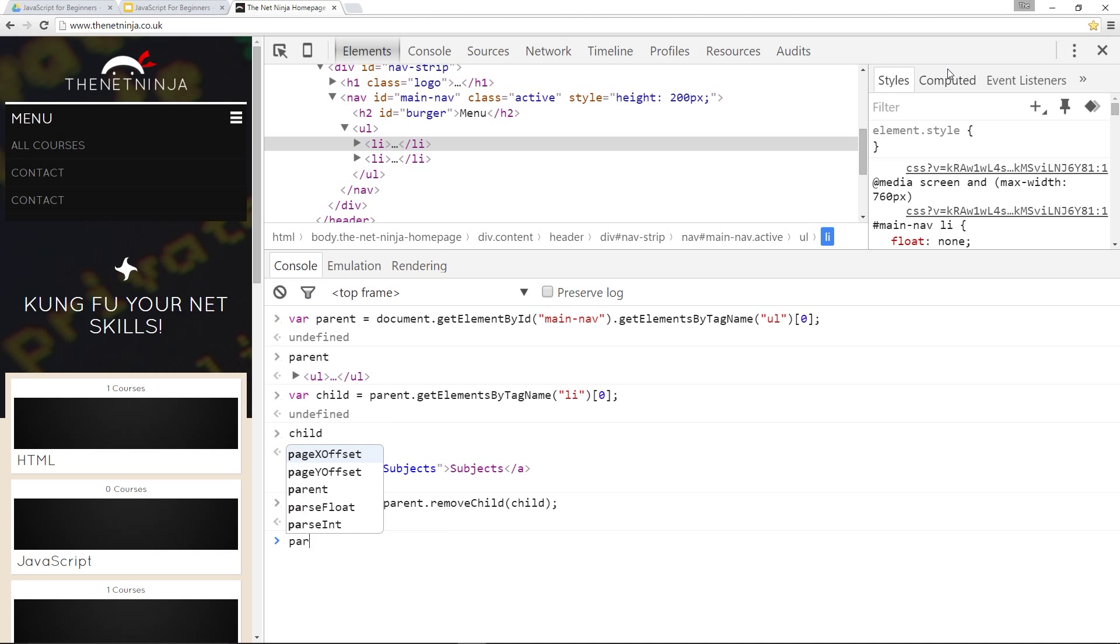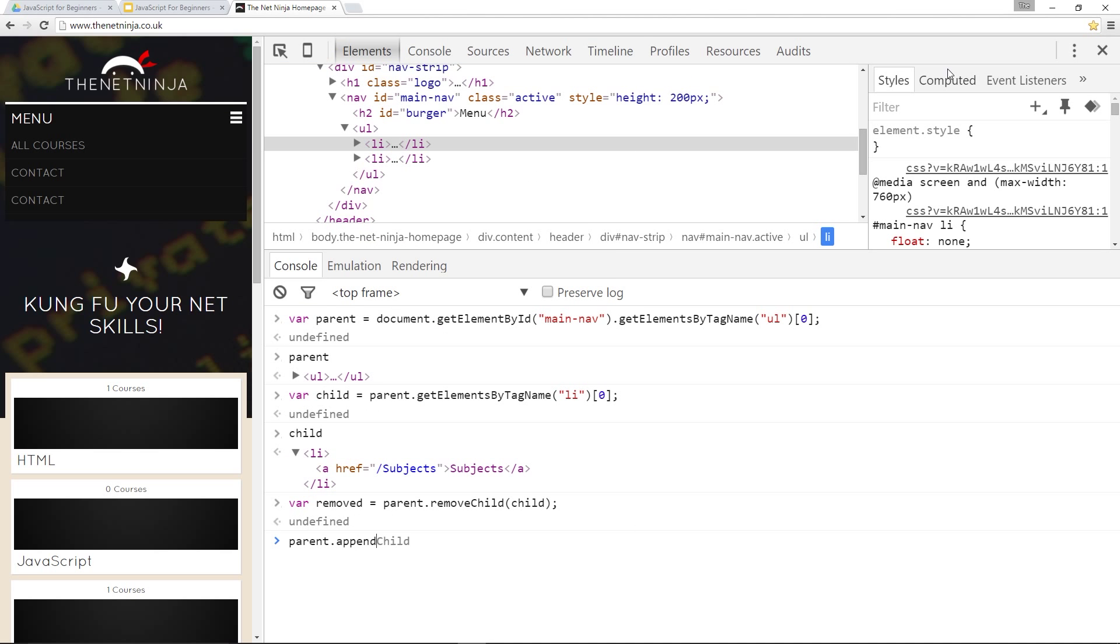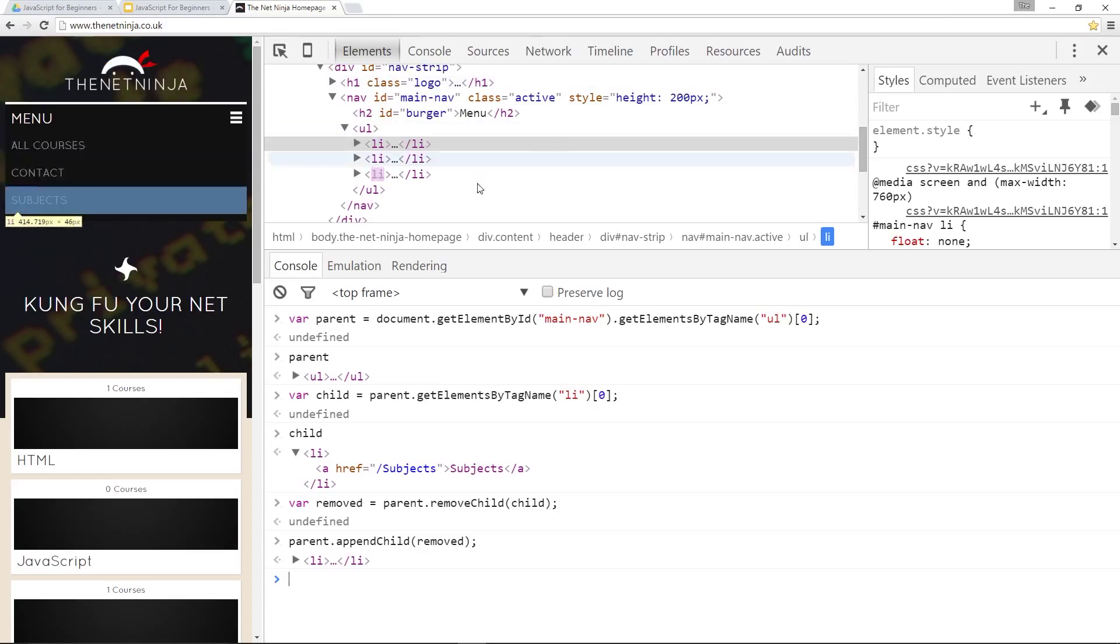I could say something like parent dot appendChild removed. Call that. And now it's going to put that LI back at the bottom. But I could use the other one insertBefore to put it at the top.